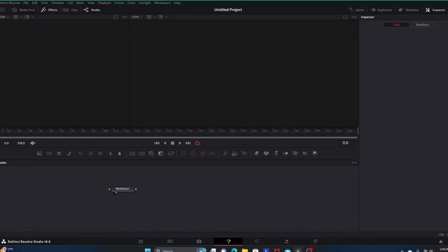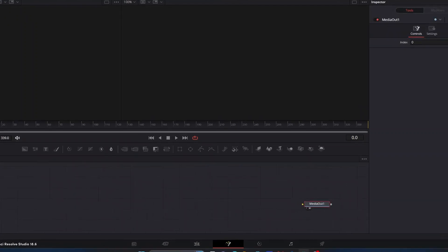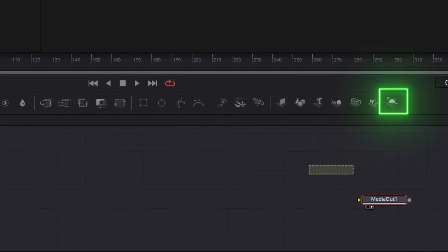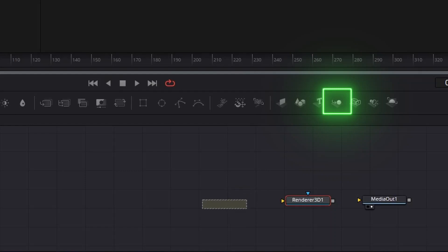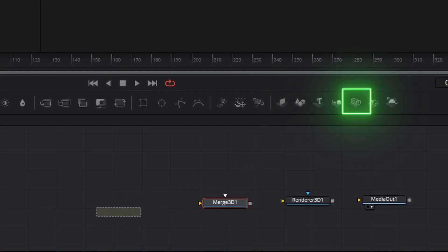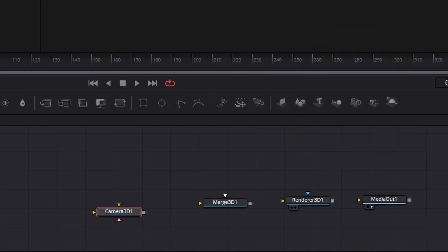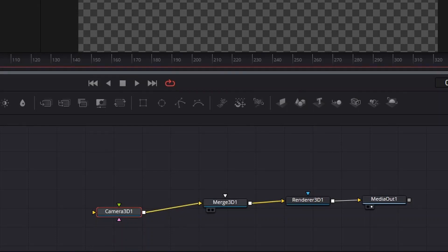Here in Fusion we've got our Media Out node. We're going to pull this all the way to the right and bring in a few more nodes. We're going to bring in a Renderer 3D node, a Merge 3D node, and a Camera 3D node and connect them. We want Renderer 3D going into Media Out, Merge 3D going into Renderer 3D, and Camera 3D going into Merge 3D.